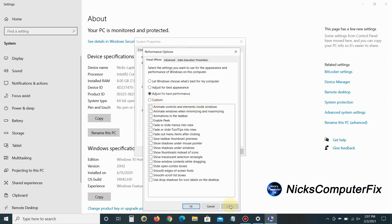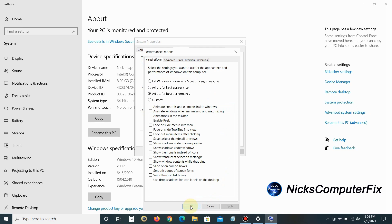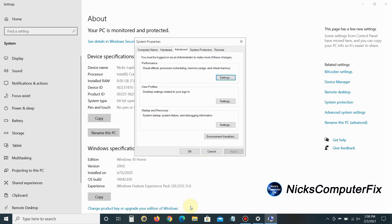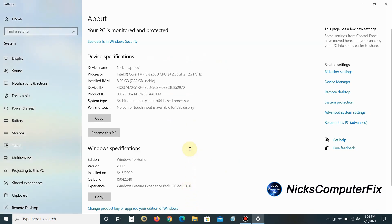Once you're happy with that, click Apply. Keep in mind, at any given time if you don't like the way the fonts look on your desktop, you can come back and click 'Let Windows choose what's best for my computer' to go back to the defaults. Click OK once you're happy.